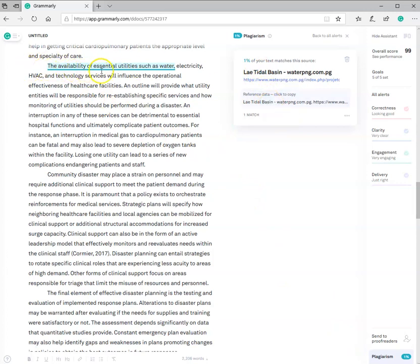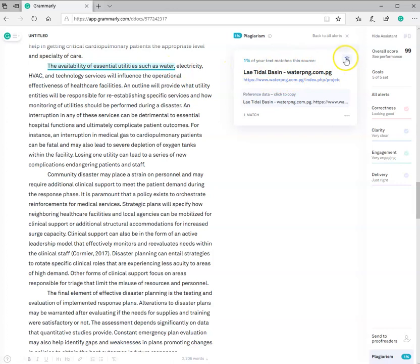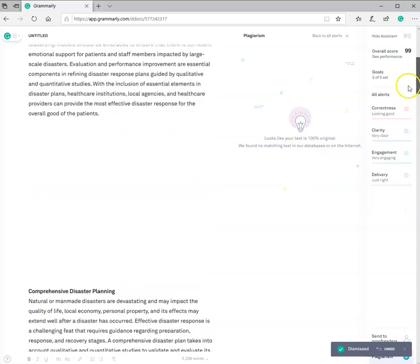The 1% that it's saying is right here. It says the availability of essential utilities such as water. That's a common phrase. You know, it says it matches this source 1%. I don't agree. I'm going to get rid of it. And now, based on the plagiarism check, it says it looks like your text is 100% original. So now I have a pretty good feeling that this paper is appropriate and ready to be submitted.